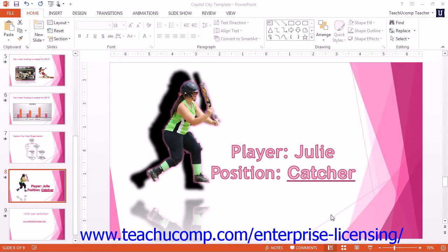You can record your own audio files to insert into a PowerPoint presentation slide. To do this, you will need to have a microphone connected to or installed within your computer. Then click the Audio drop-down button — or the Sound drop-down button for PowerPoint 2007 — located in the Media button group (or Media Clips button group for PowerPoint 2007) on the Insert tab within the ribbon.